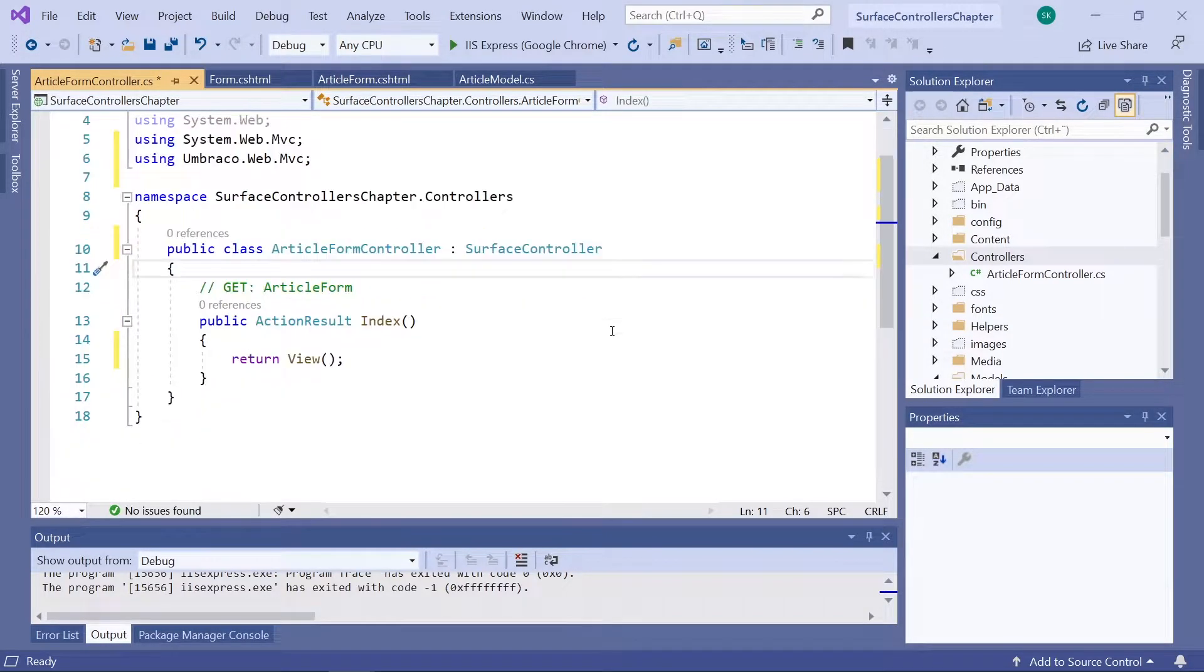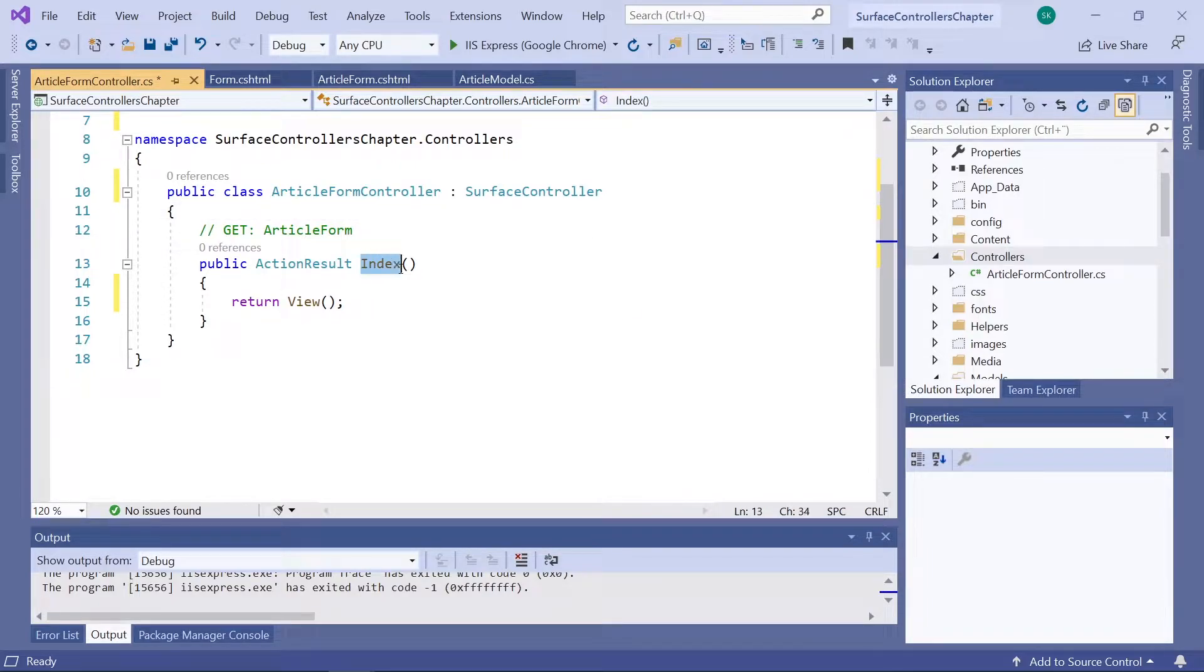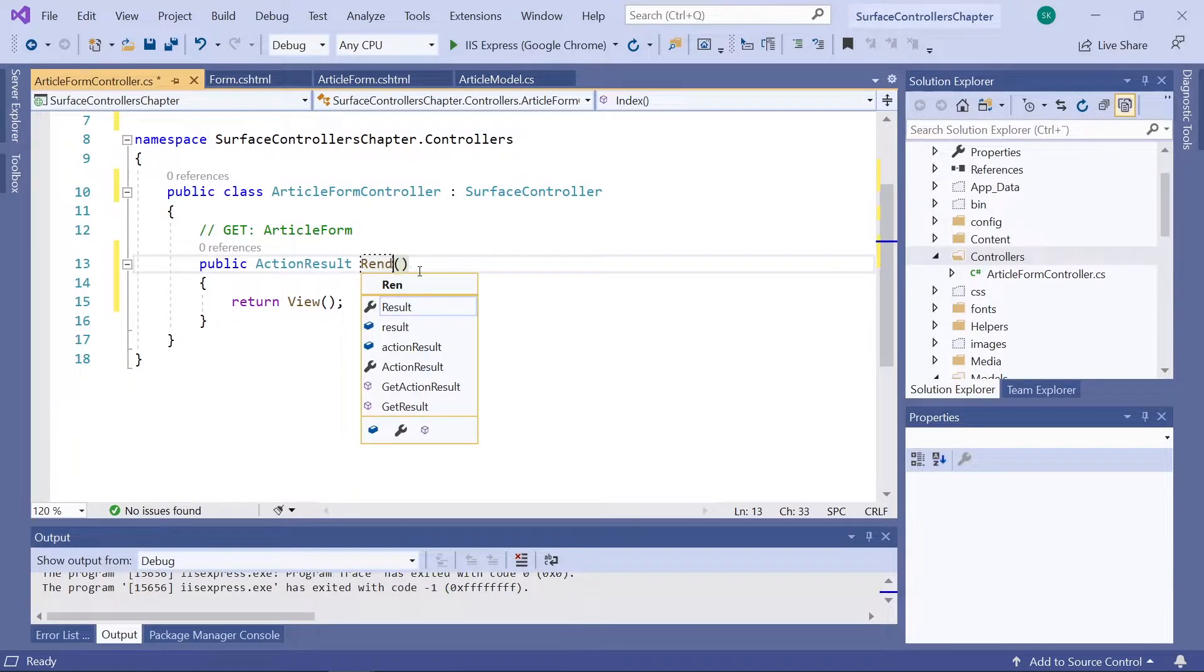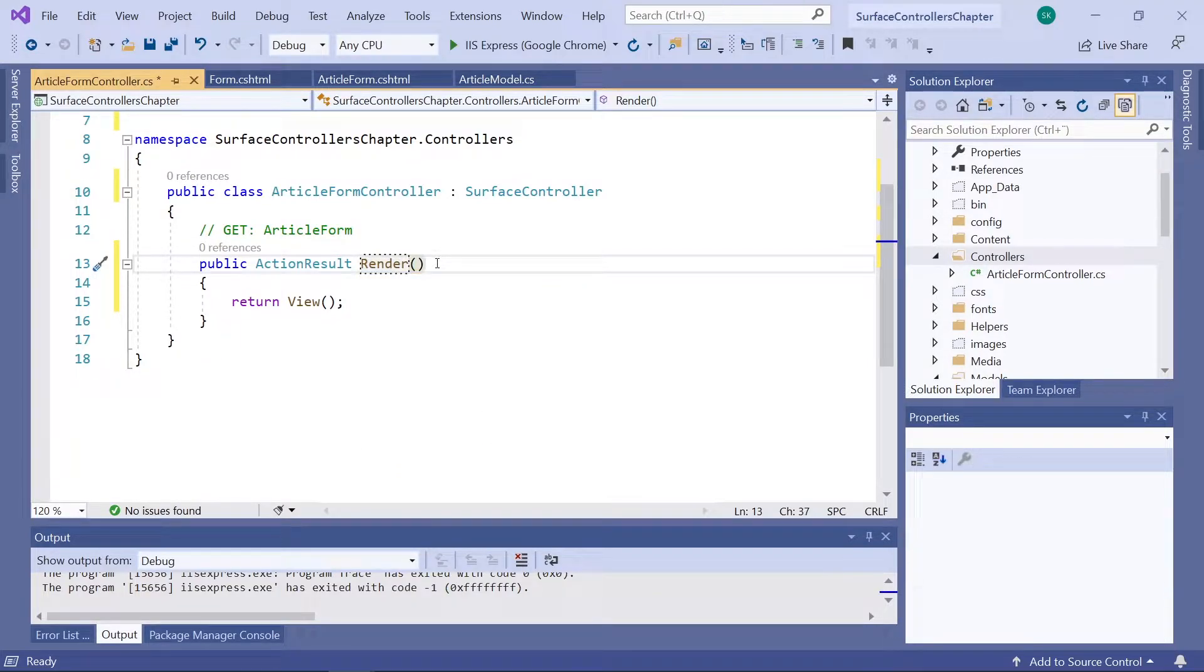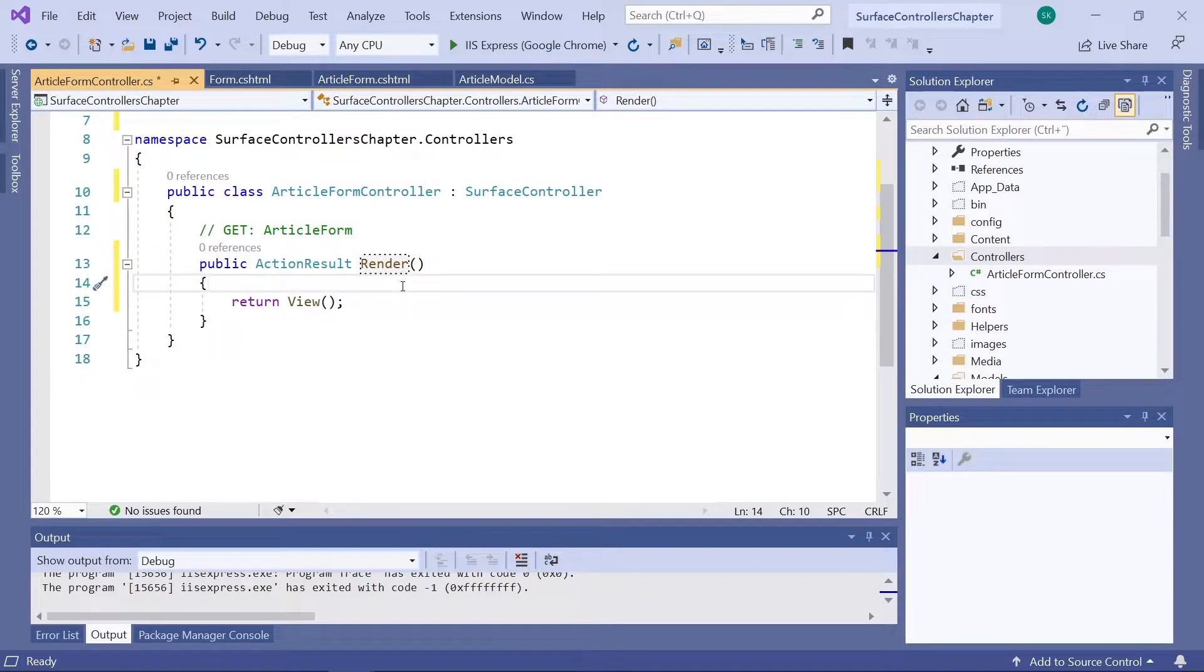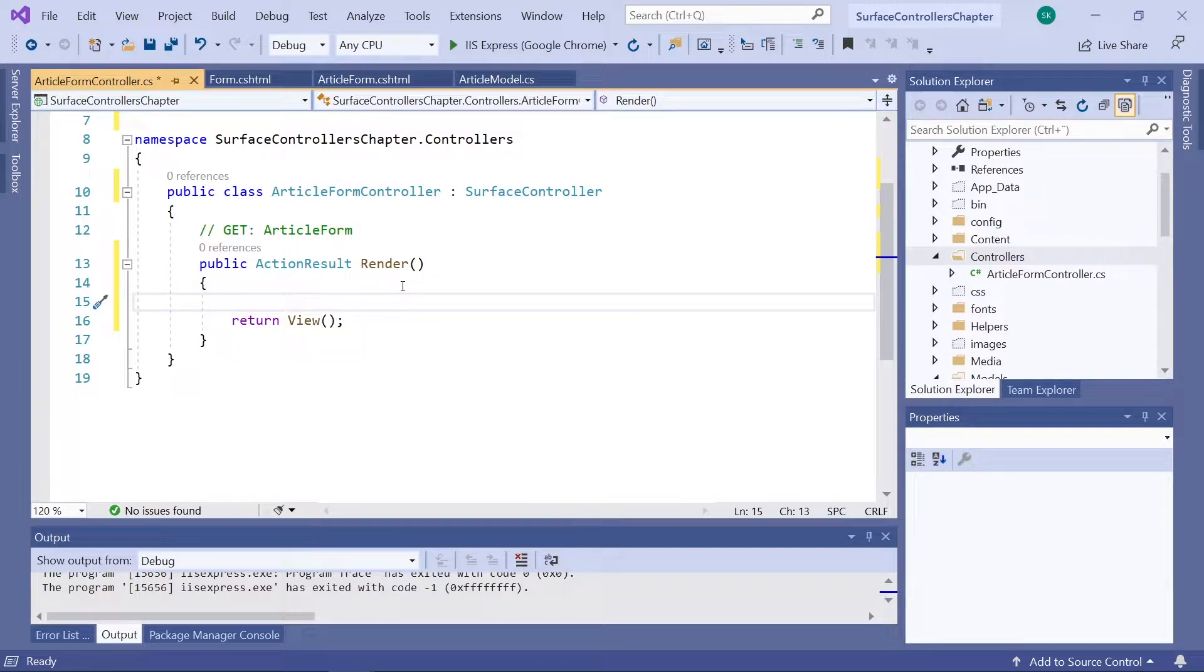Now, let's get started on our first method here. Instead of index, we want to call it Render, as it will be used to render our article form partial view. Now, in this method, the first thing we want to do is to create a new instance of our article model.